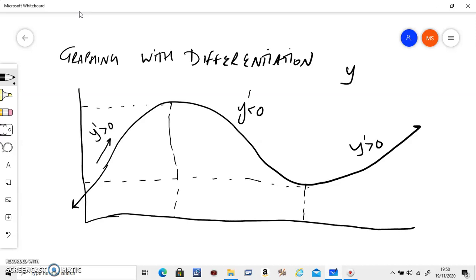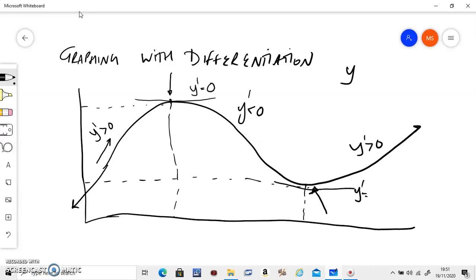So if the question is to find the maximum point on a graph, or the local max, say this point and that point — this is the minimum point and this is the maximum point — then the maximum point lies where y' is bigger than zero and y' is less than zero, so it lies between the two points. At that point, y' is equal to zero. Similarly, if it goes from negative to positive, y' is also equal to zero there. So at the maximum point as well as the minimum point, the differentiation has to be equal to zero.